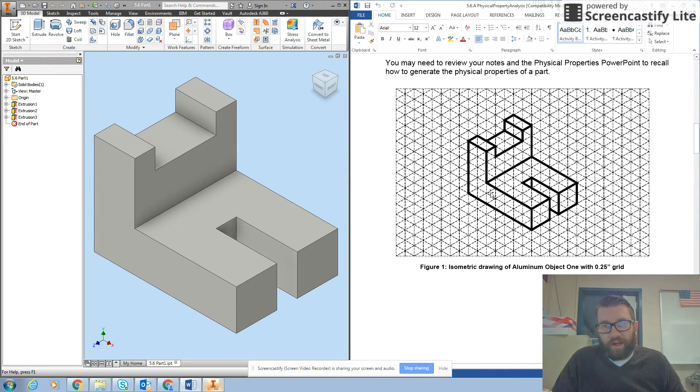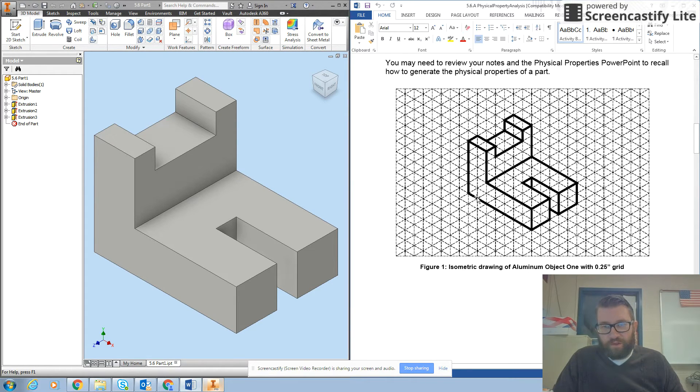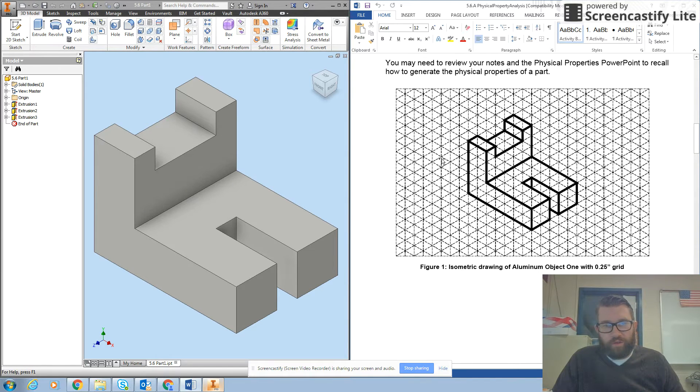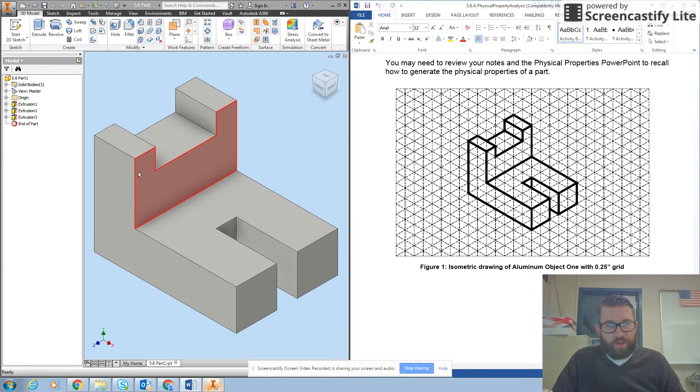Use that guide to create the part if you have to, or redimension the part that you already created. Go ahead and pause the screencast to create the part. Okay, your part should look something like this.